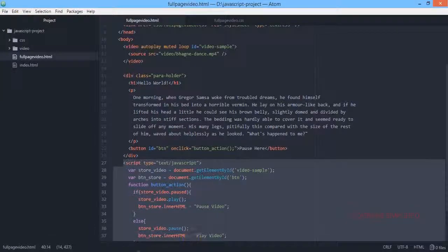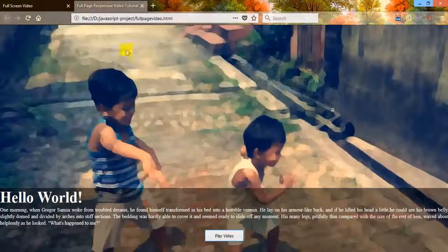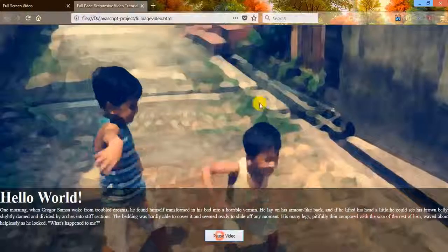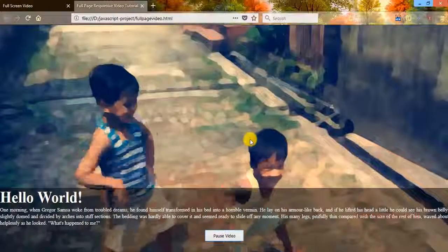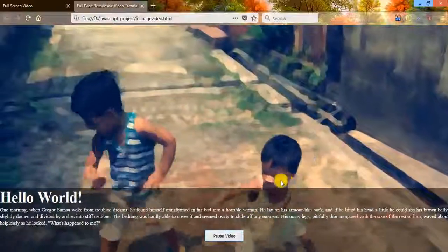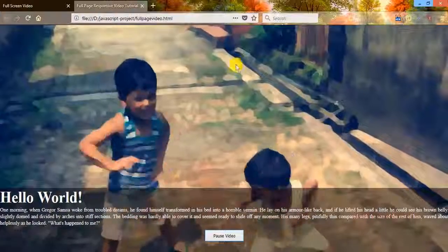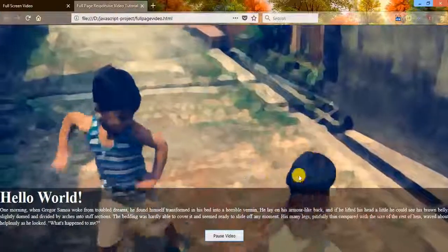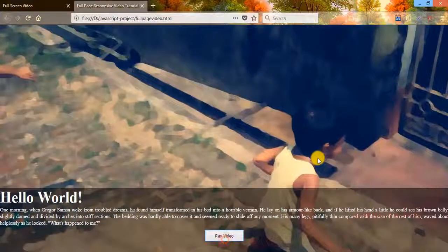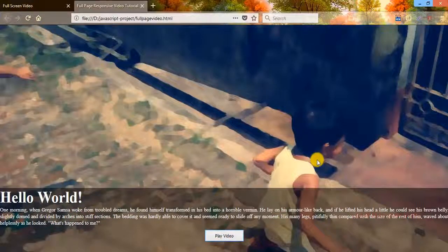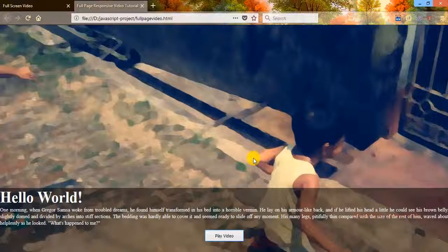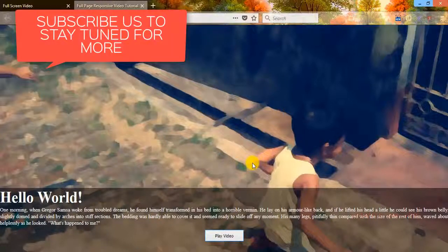So this is the thing now if you get back here, you can see that on clicking this play video button you can see that this video is in action. On clicking this pause video button you can see that this video has been paused. So this is the thing that you need to know from this tutorial.